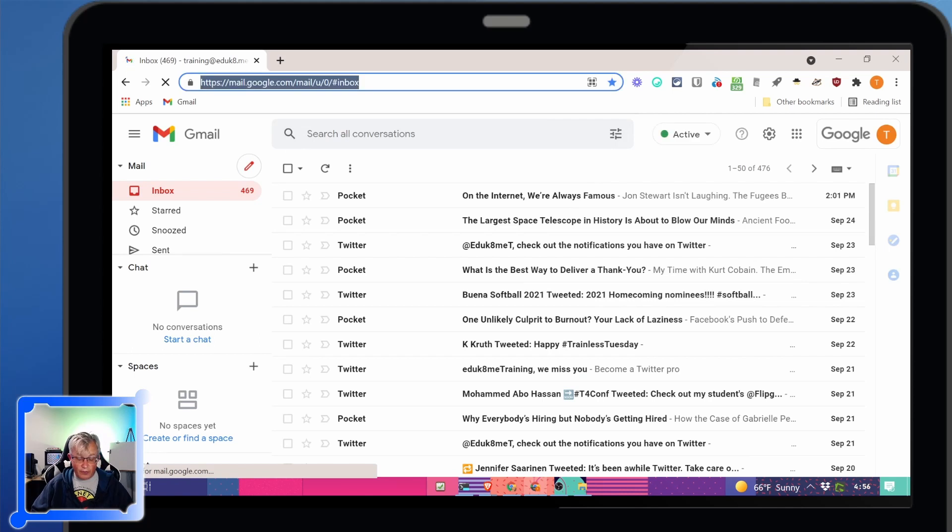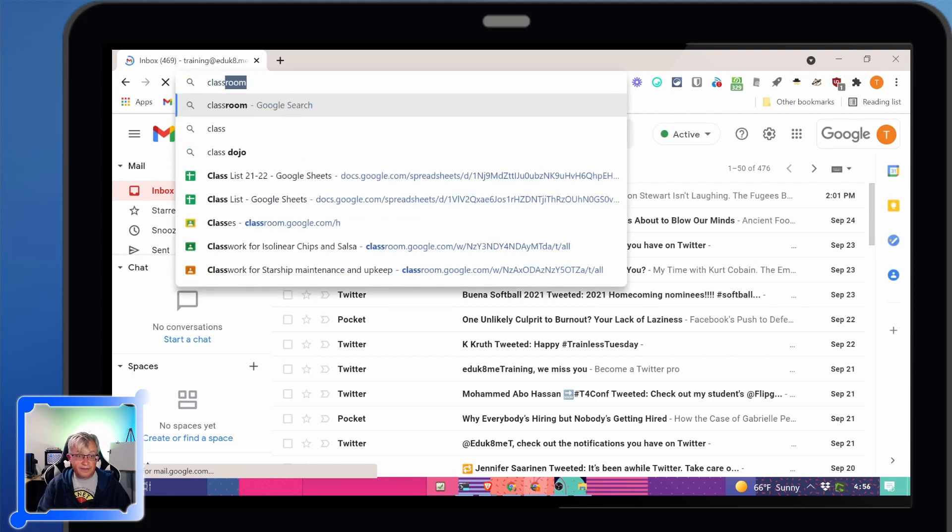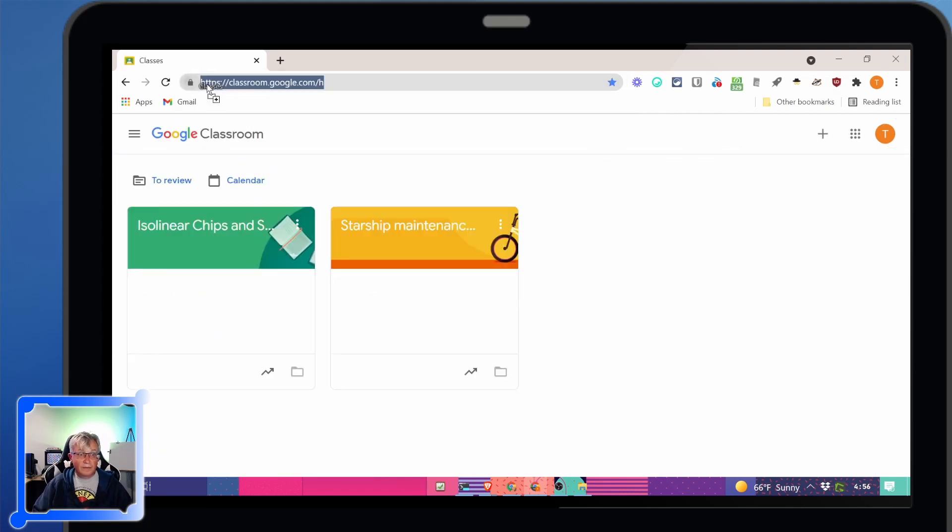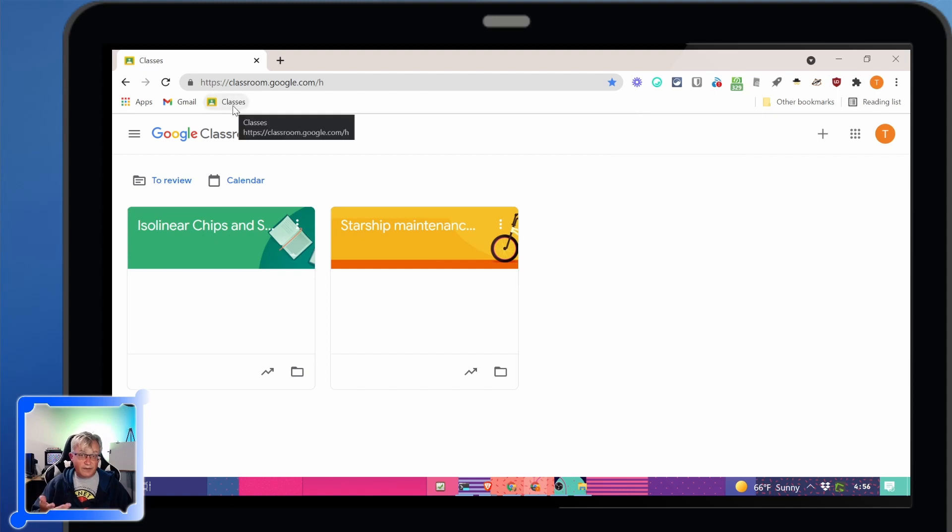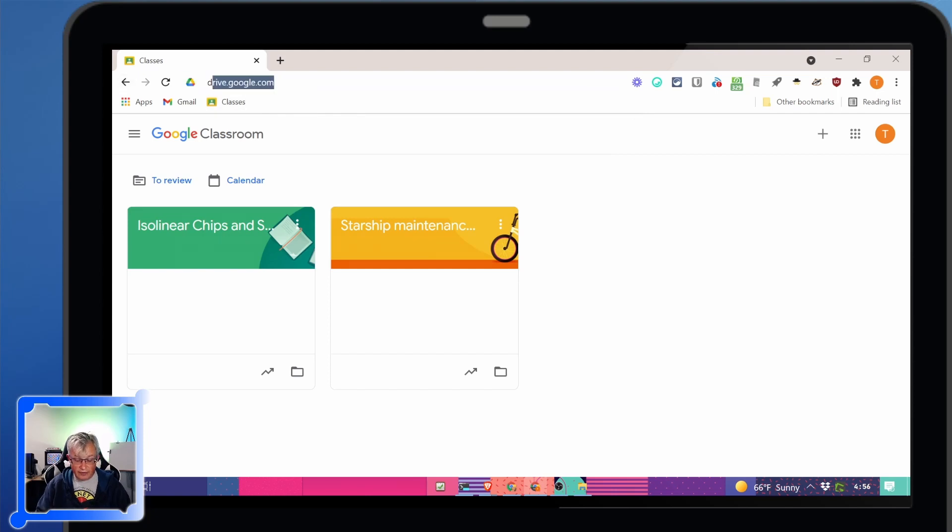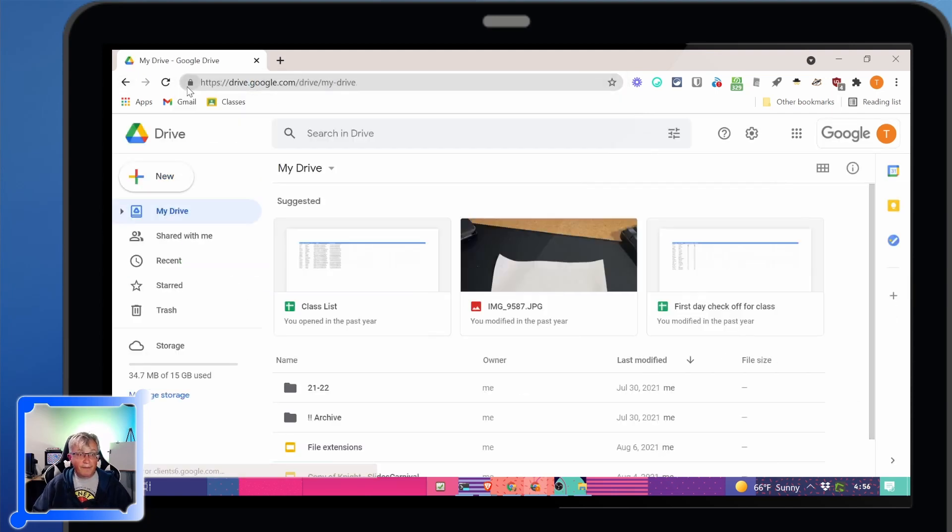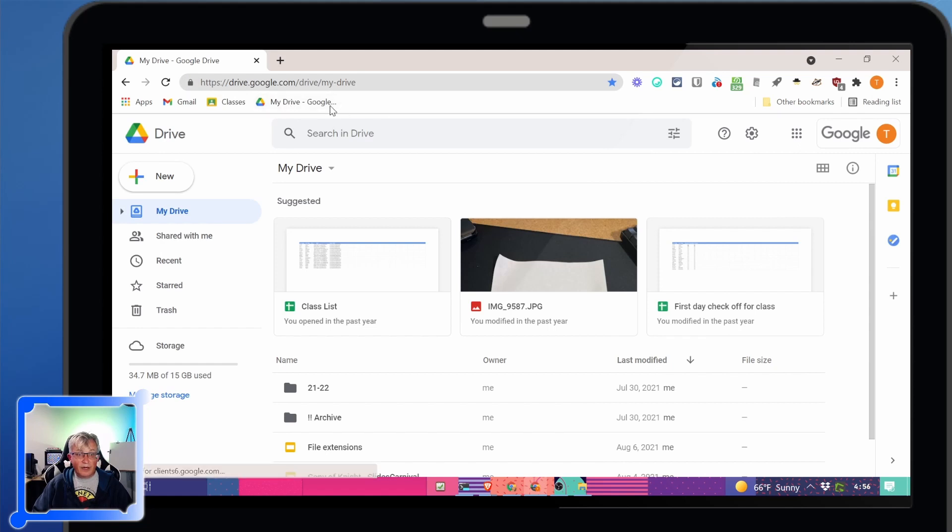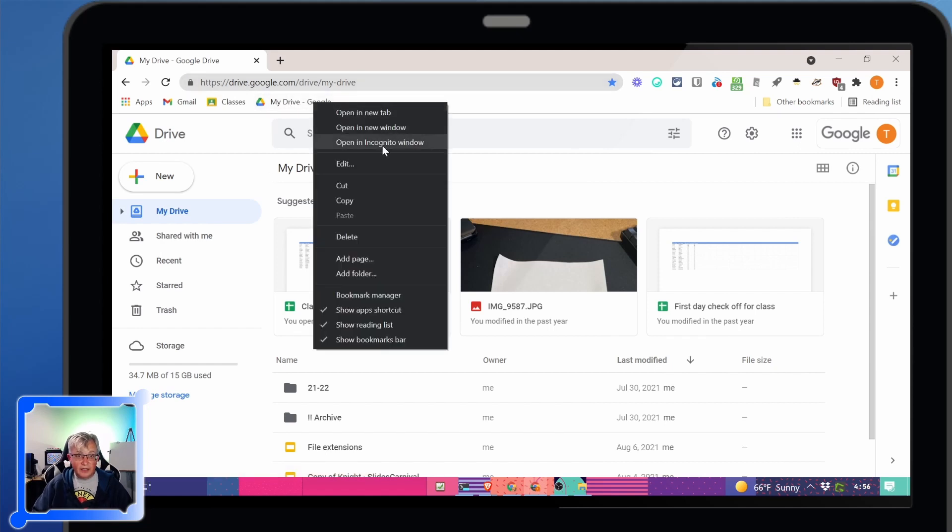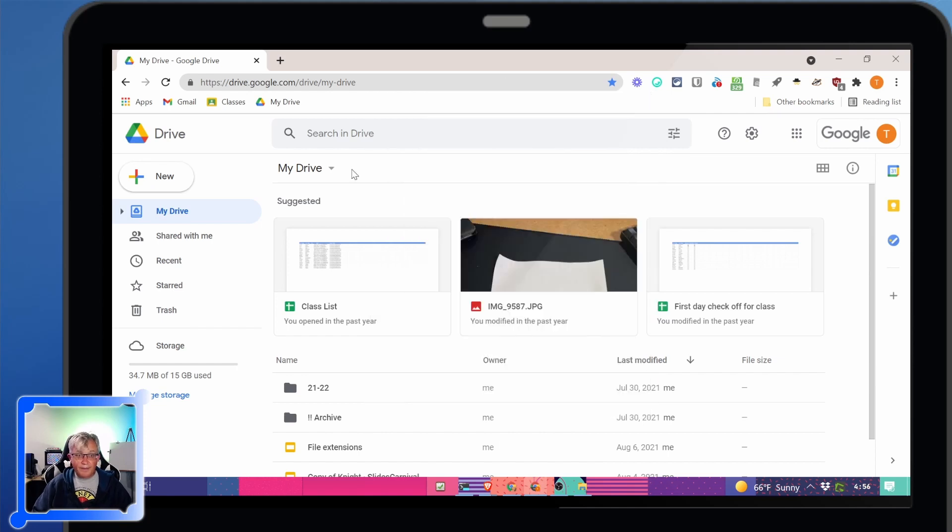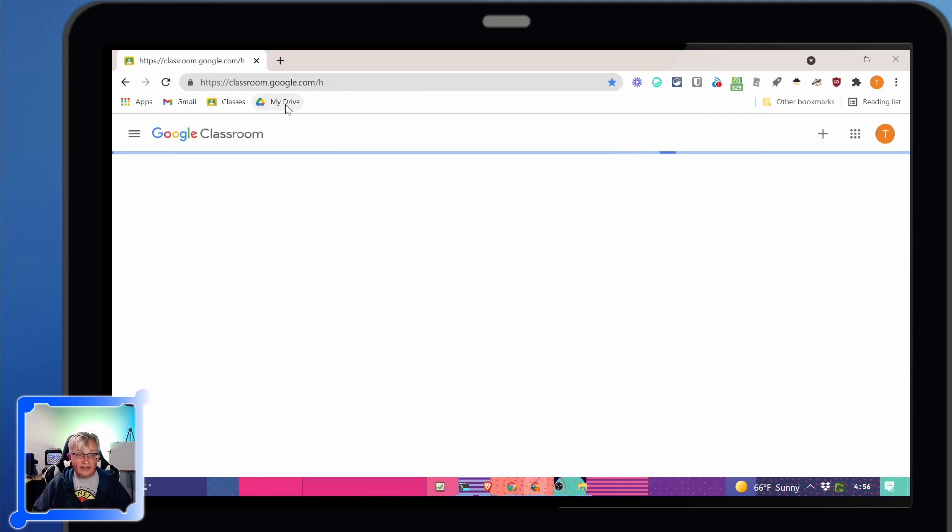We can do that with things like Google Classroom. And it gave a pretty short name we're just going to leave it as classroom there. Our Google Drive. Now that one has a bunch of stuff so I'm going to right click on it and edit it. I'm just going to say my drive.